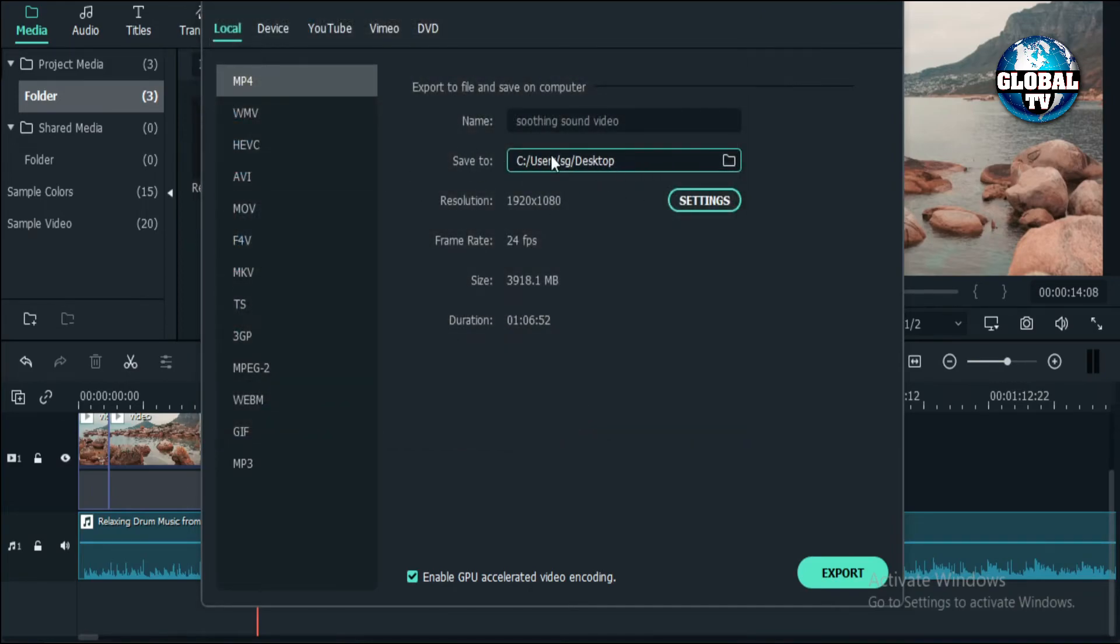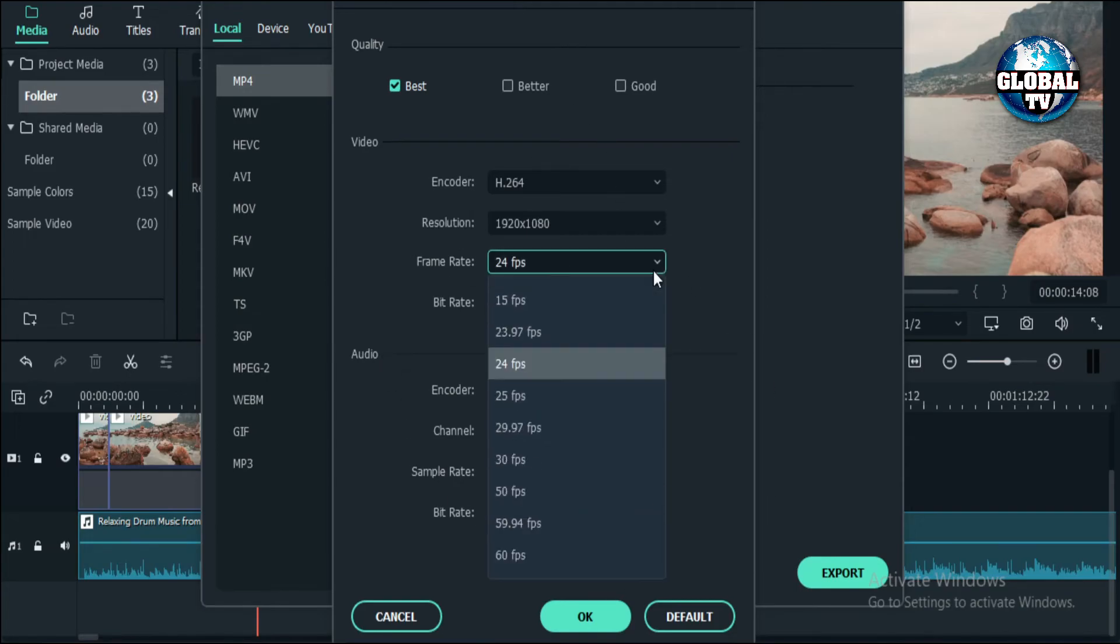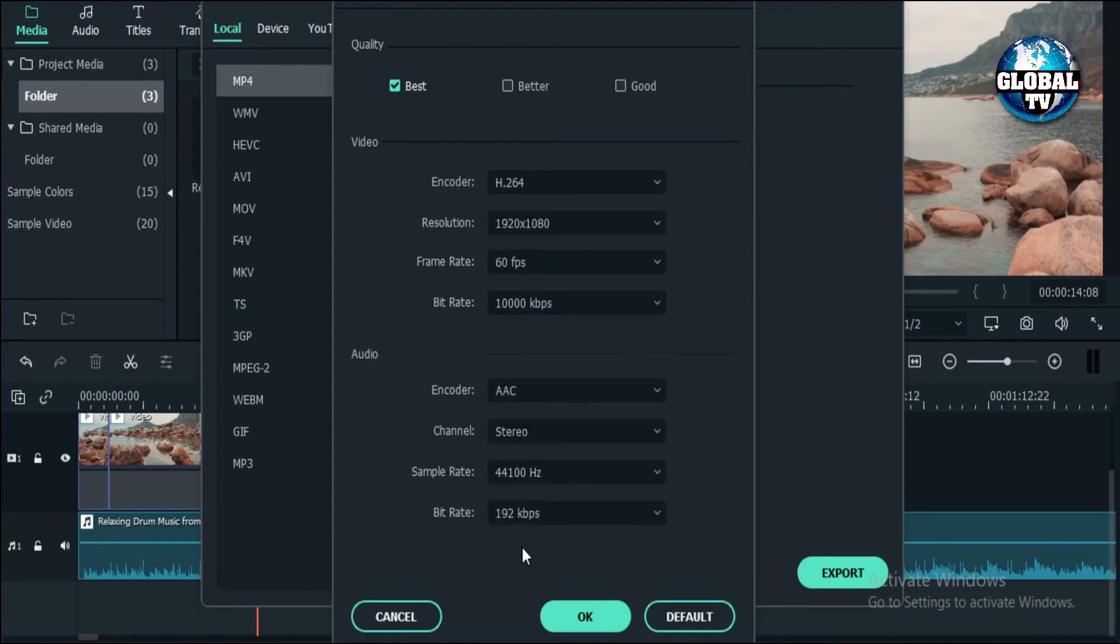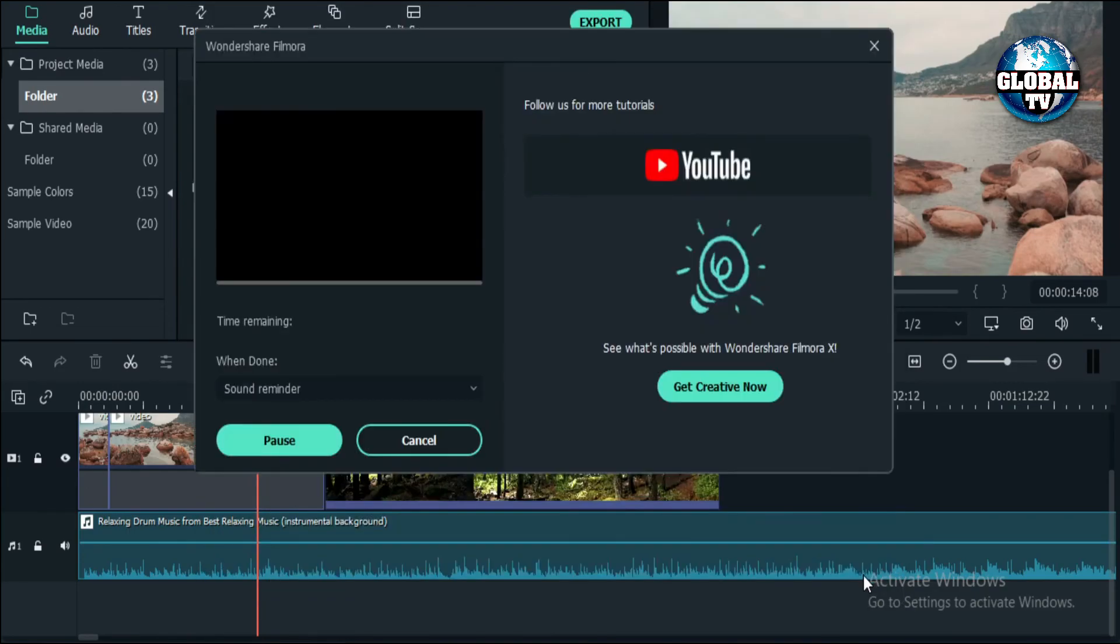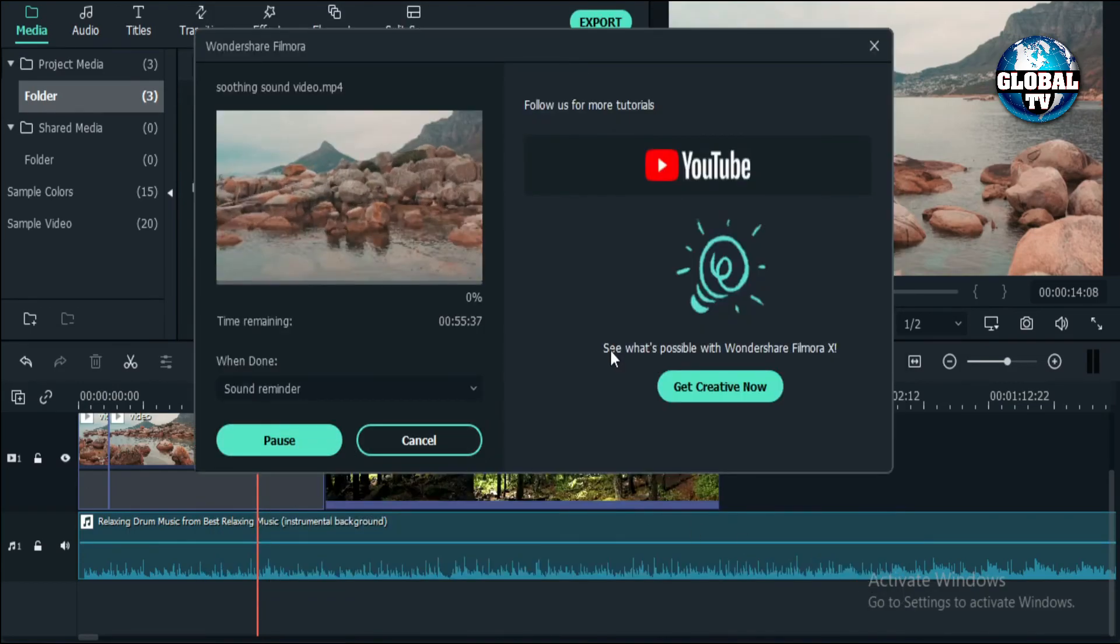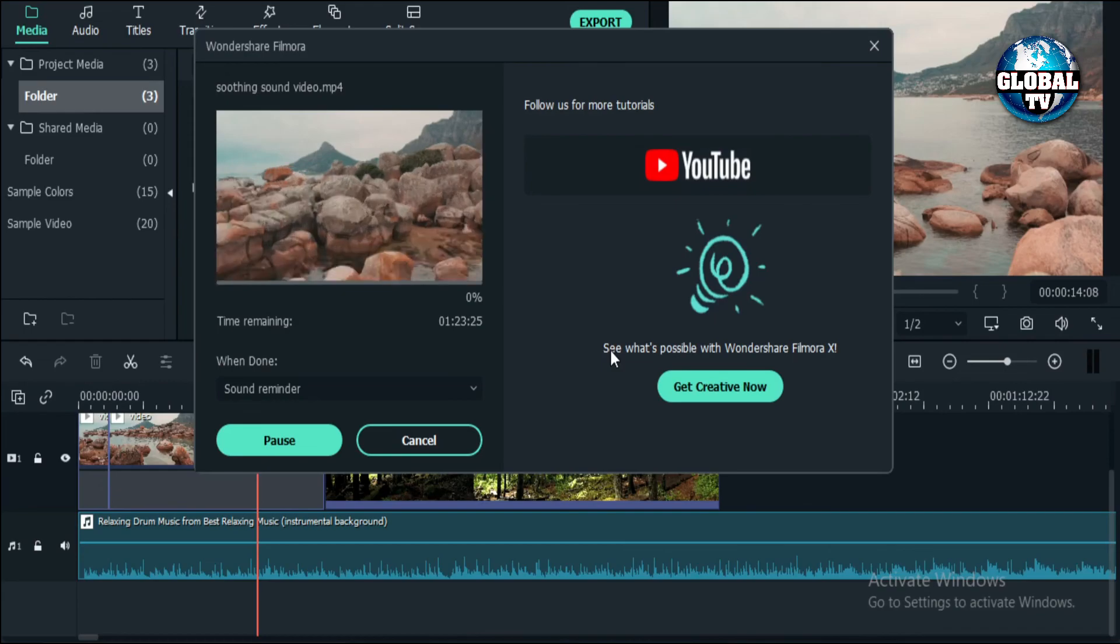Now we'll go to the settings and click on 'best' so we can get all the best possible settings for our video. If you want to increase frame rate, we can increase it to 60 frames for a smoother, better-looking video. We'll click OK and then export. You can see our video has started rendering.